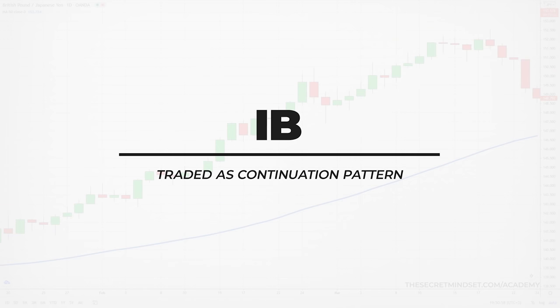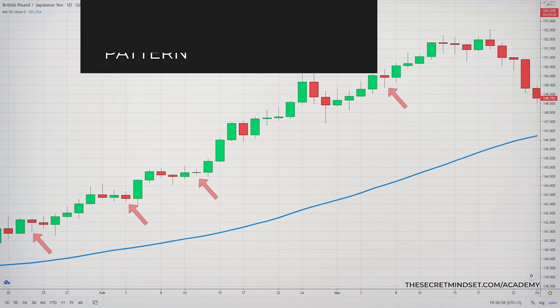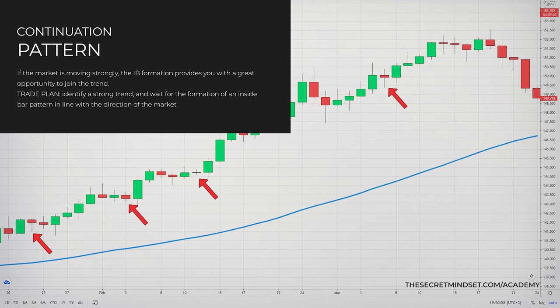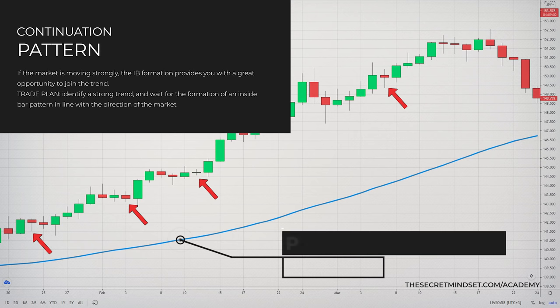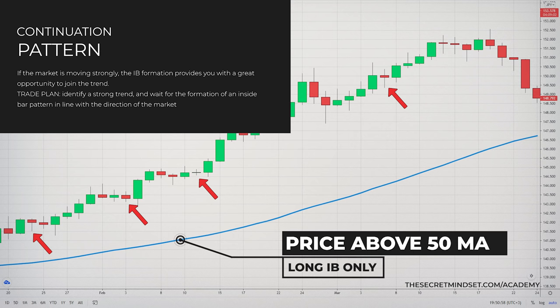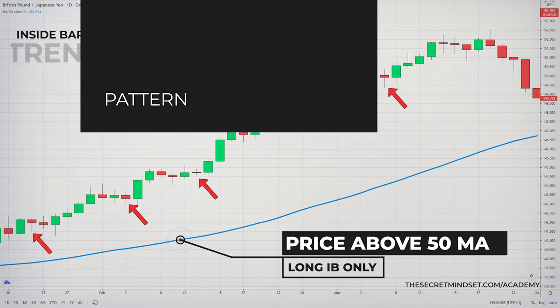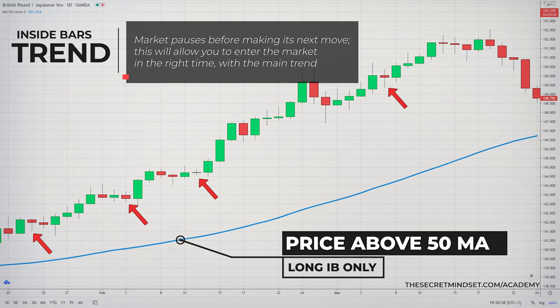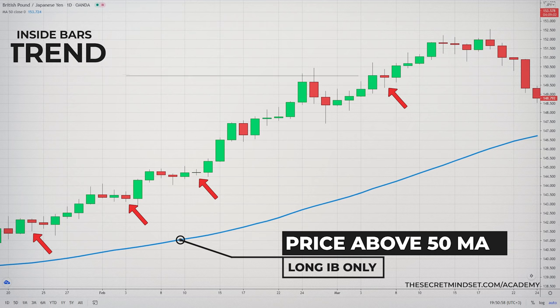The inside bar can be traded successfully in trending markets, particularly if the market is moving strongly, because the formation of this price pattern provides you with a great opportunity to join the big move. This strategy is very simple. You have to identify a strong trend and wait for the formation of an inside bar pattern in line with the direction of the market. The formation of this pattern indicates that the market pauses before making its next move, which will allow you to enter the market at the right time.